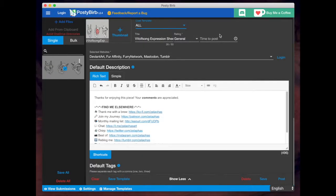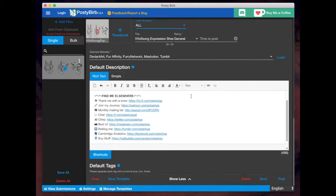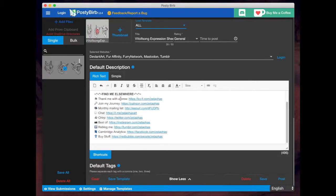So once you make a final check that you have everything that you want, you have your title, you have your rating, you have the websites that you would like to post it to, you have the description that you want, you'll hit save.